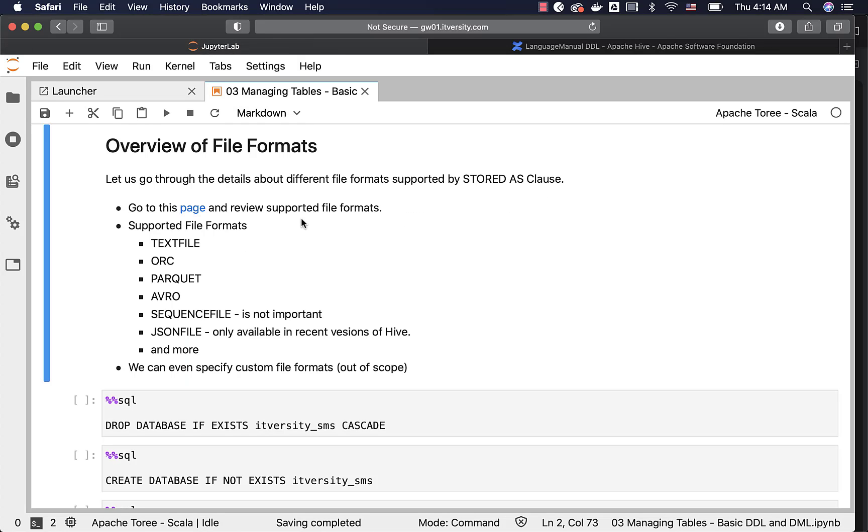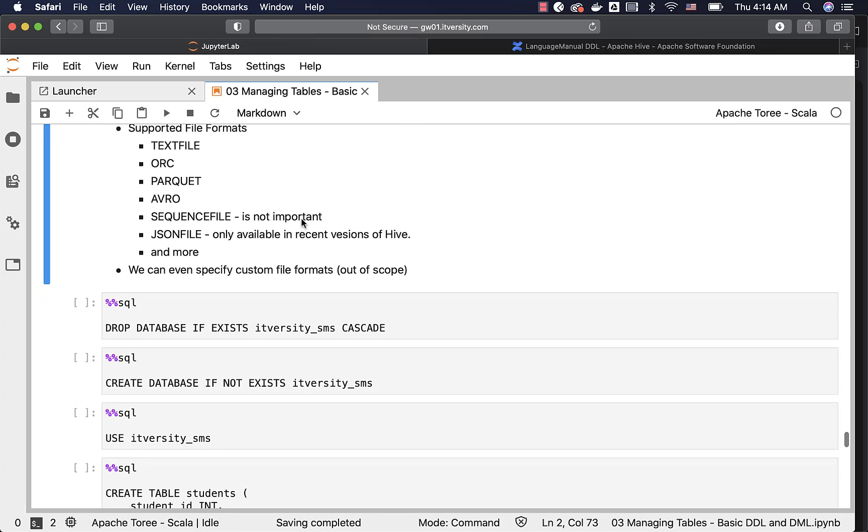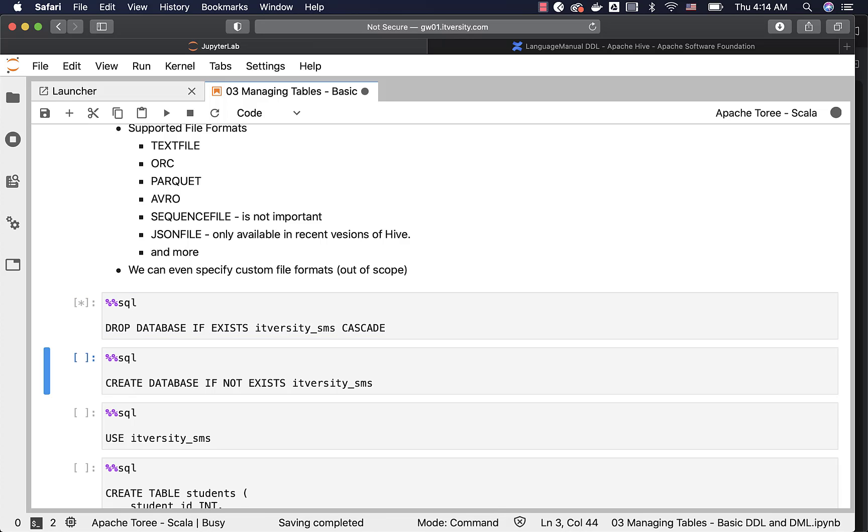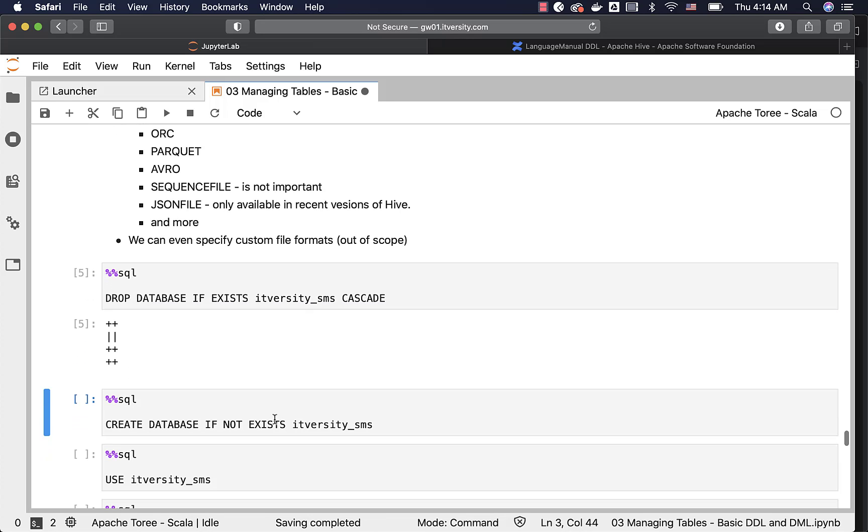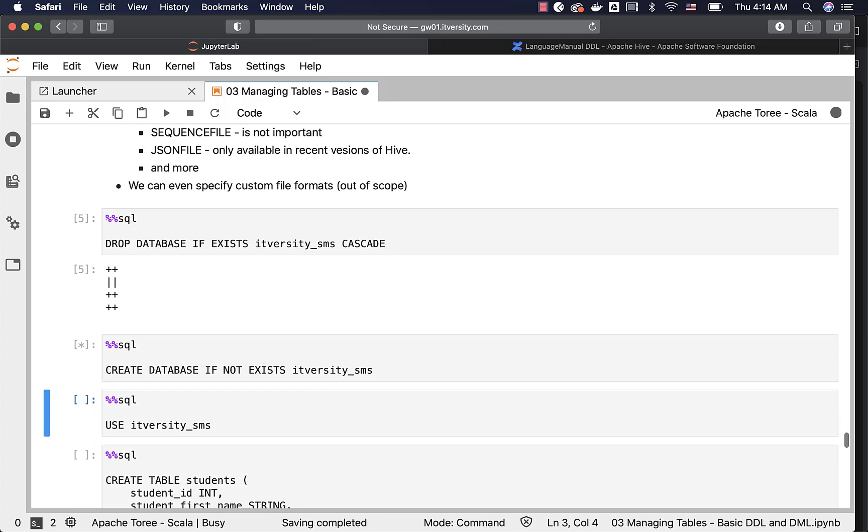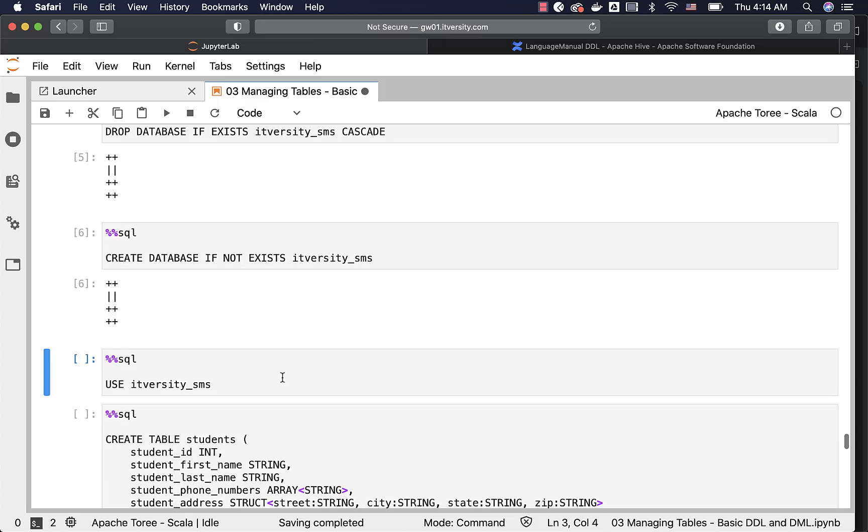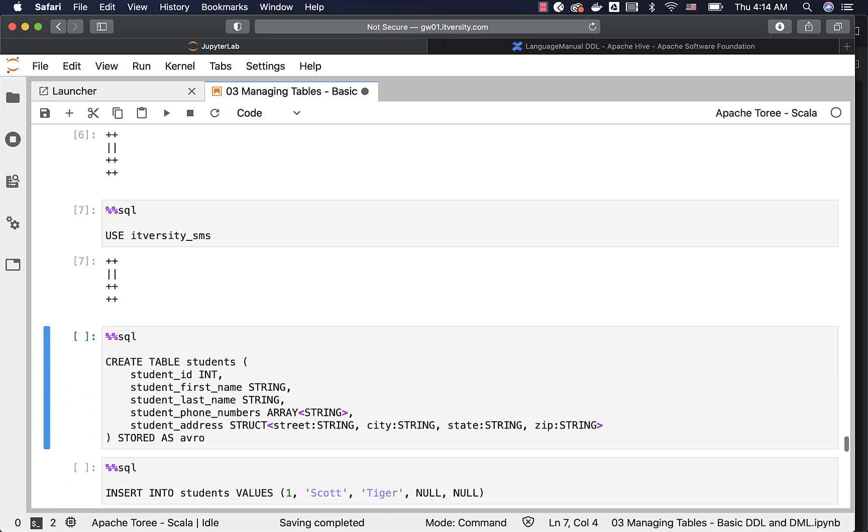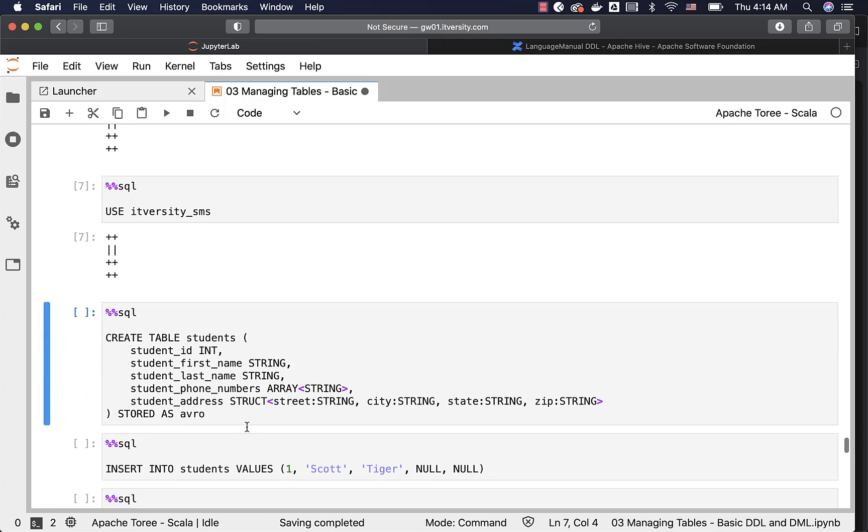Now let's go back to the labs and let us actually drop the database itversity_sms if it exists. Then let me create the database once again. Let me connect to the database using use command. Now if you look at the create table command which I'm going to execute, everything else is same as we have seen earlier with respect to creating tables.